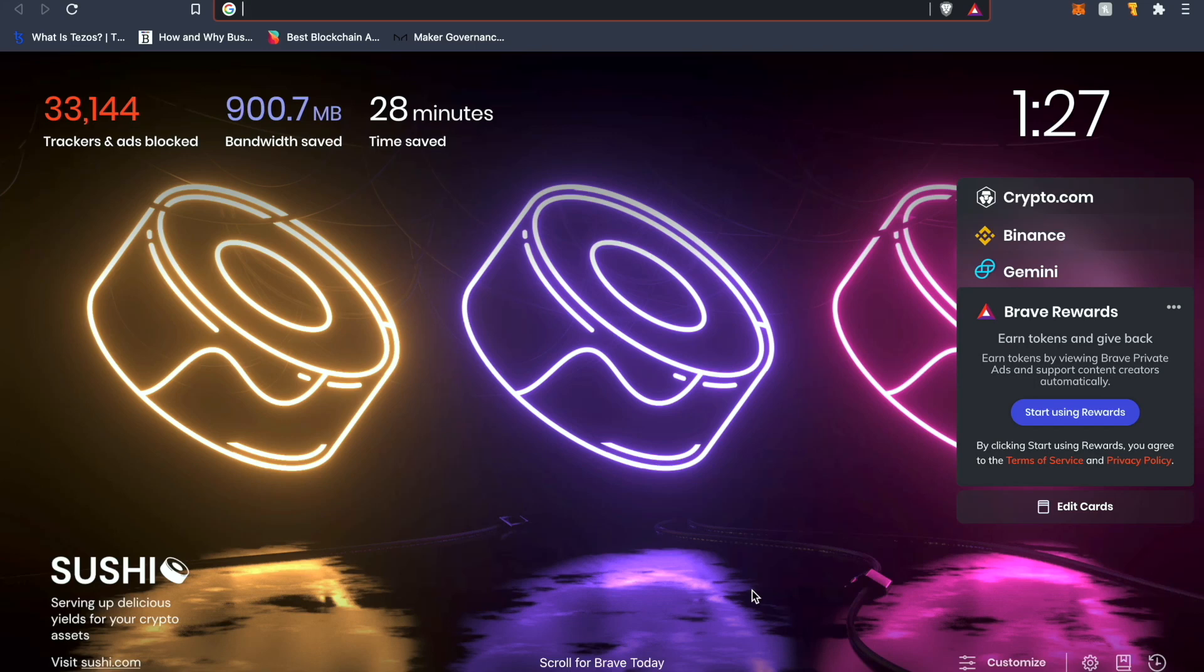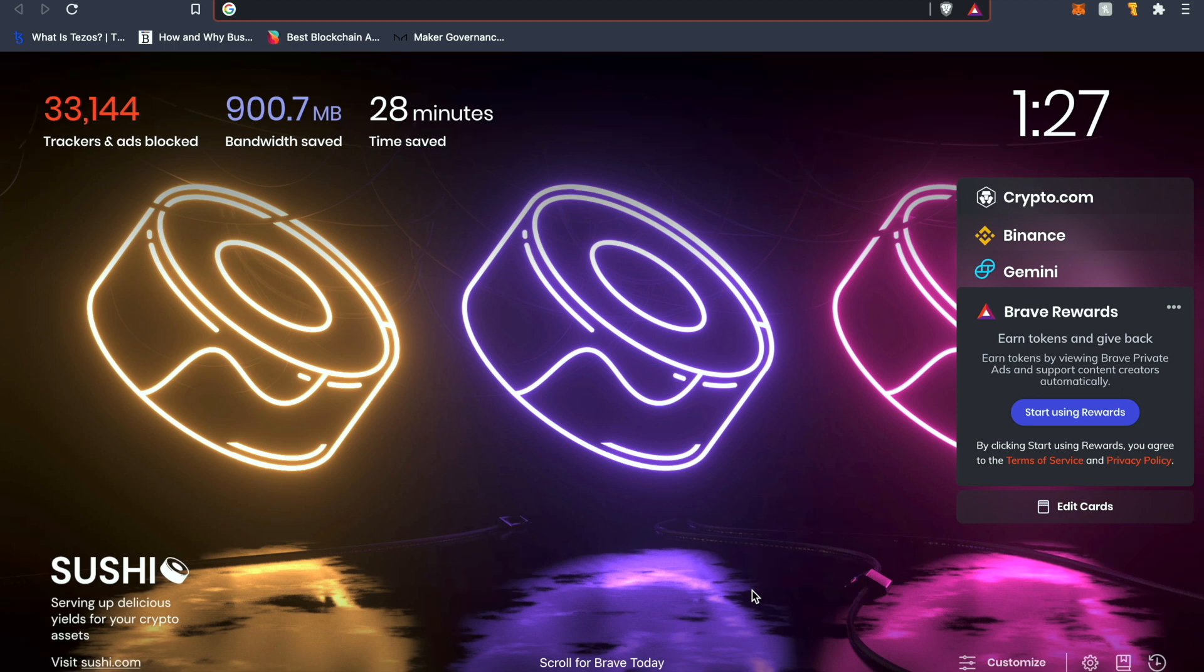Welcome back everyone to another mass adoption tutorial. This time we'll be covering the AmpleForth bridge. I'm really excited about this as you know I've covered a lot of AmpleForth content before, and today is a really cool mechanism called the AmpleForth bridge that we'll be covering.